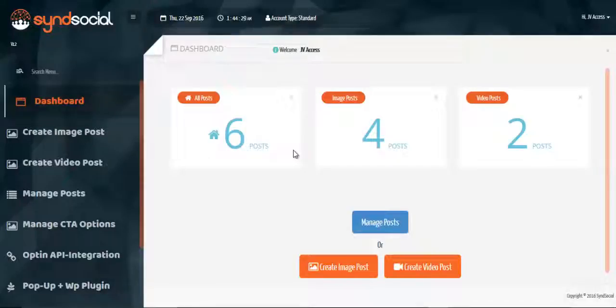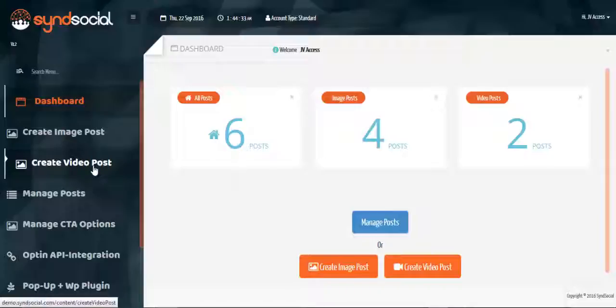In this section we'll be looking at how to create our video post which is interactive. We'll hit on our create video post menu here.